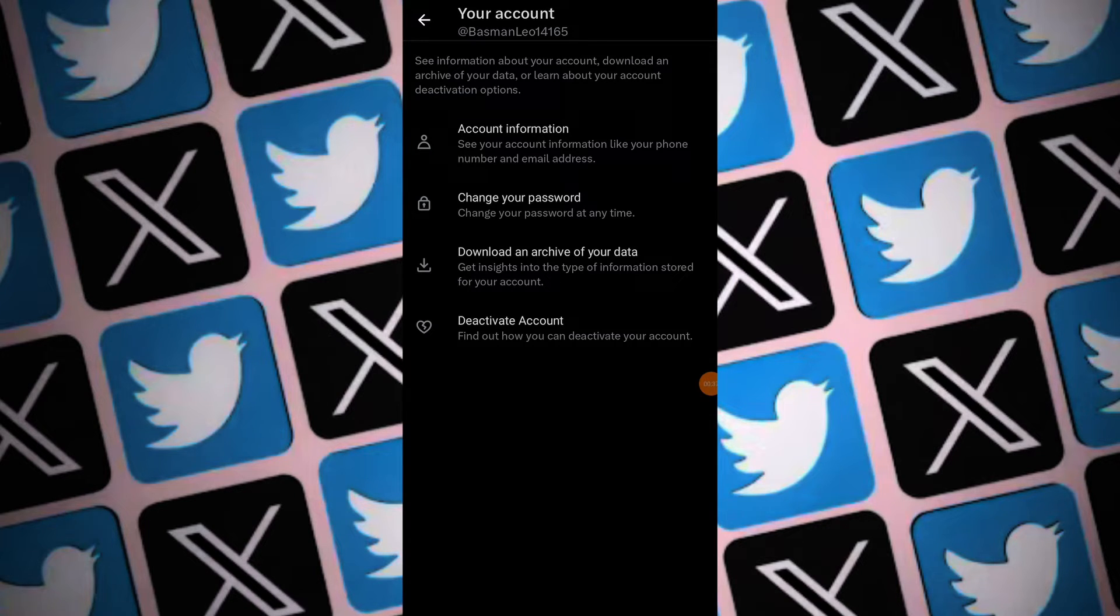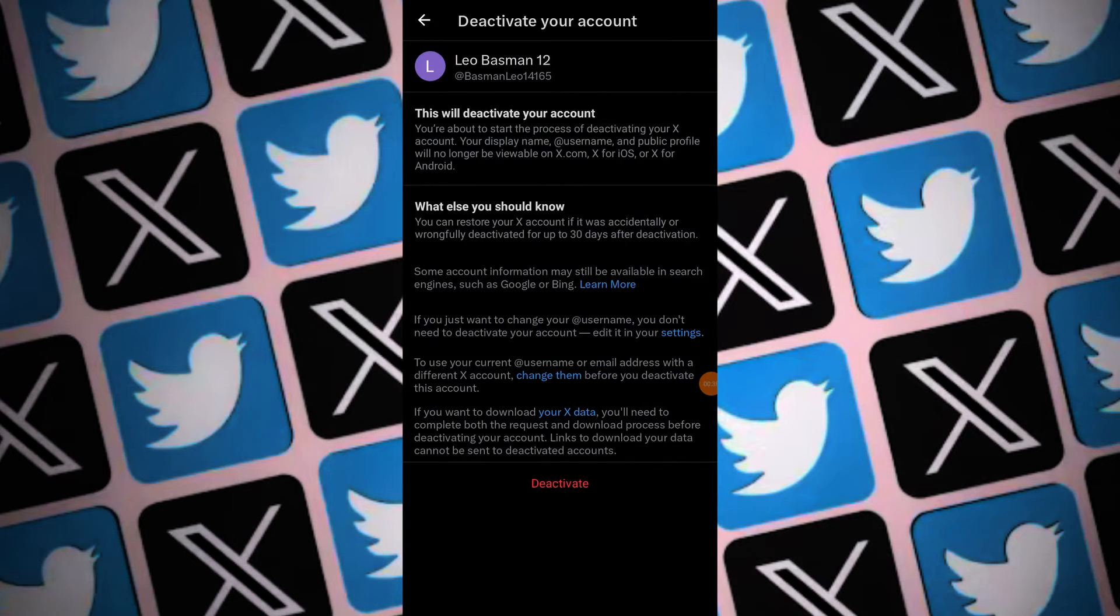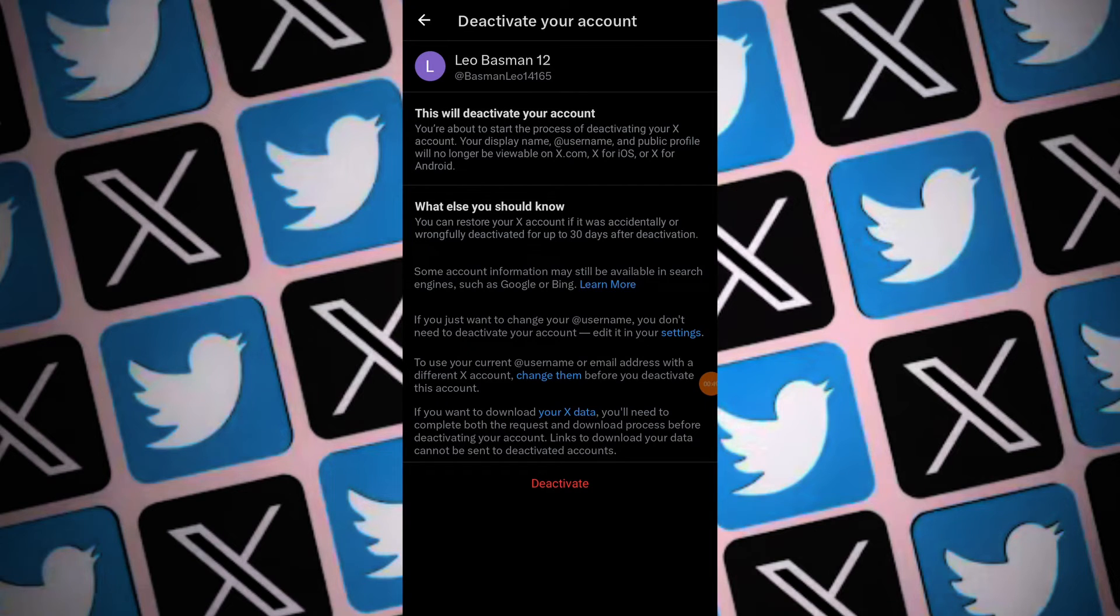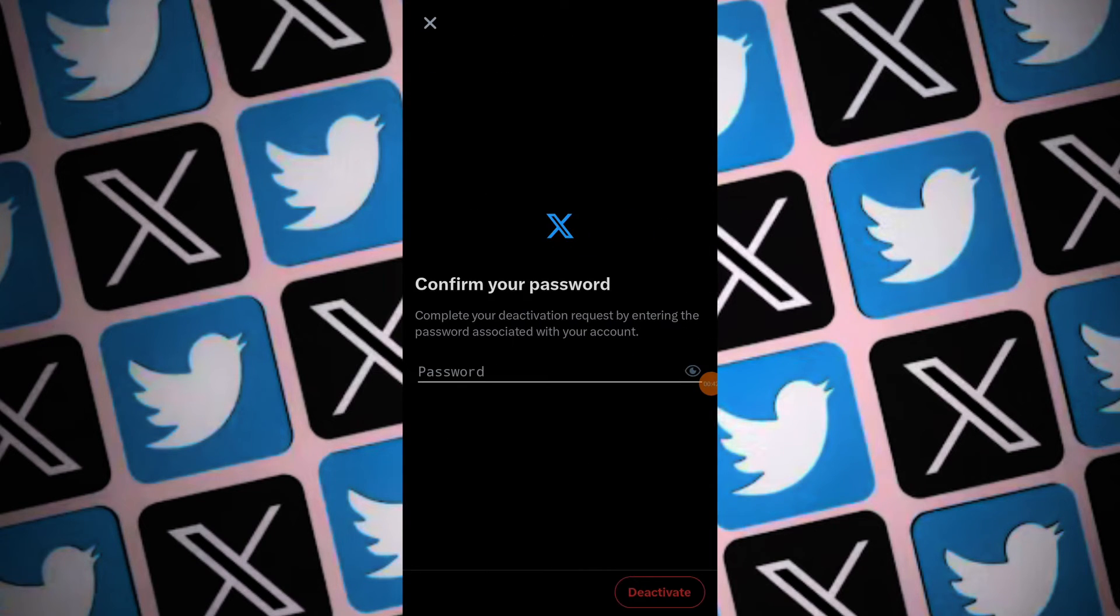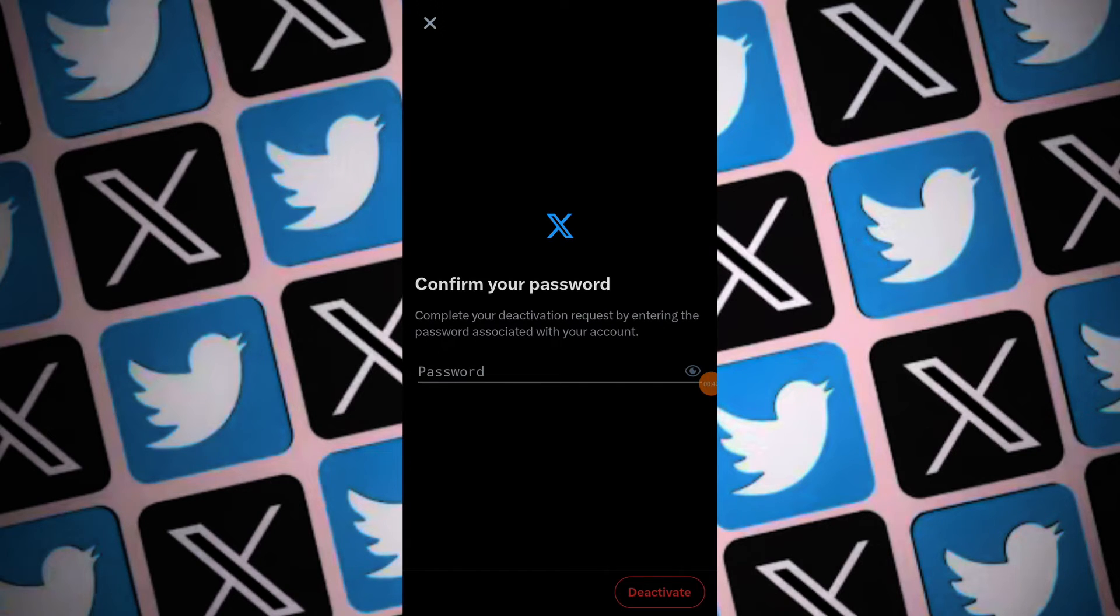Twitter will prompt you to enter your account password for verification purposes. Enter your Twitter account password in the provided field. After entering your password, tap on the deactivate button to proceed.